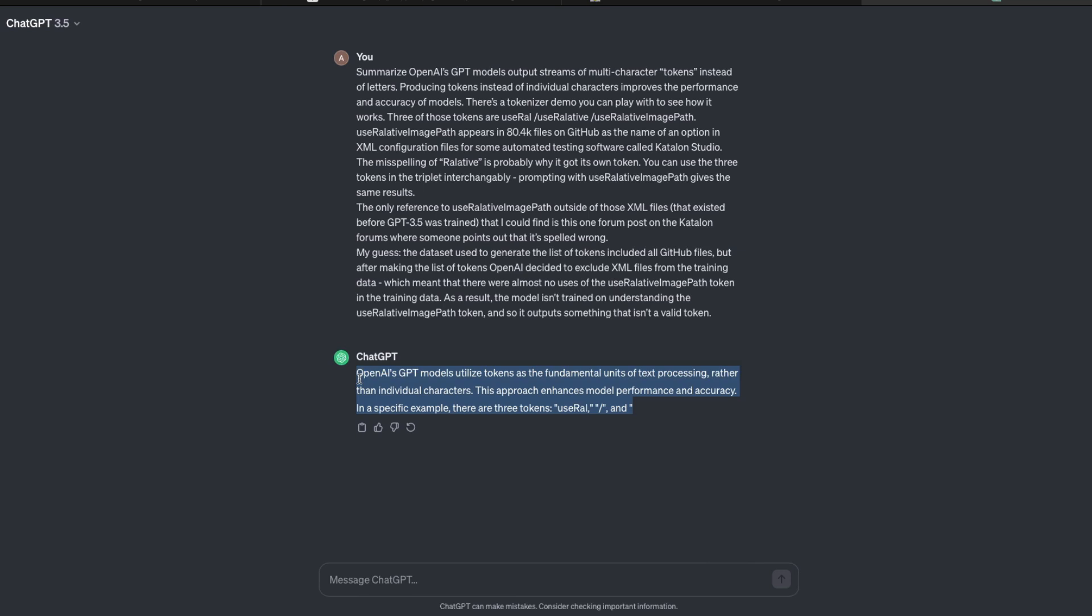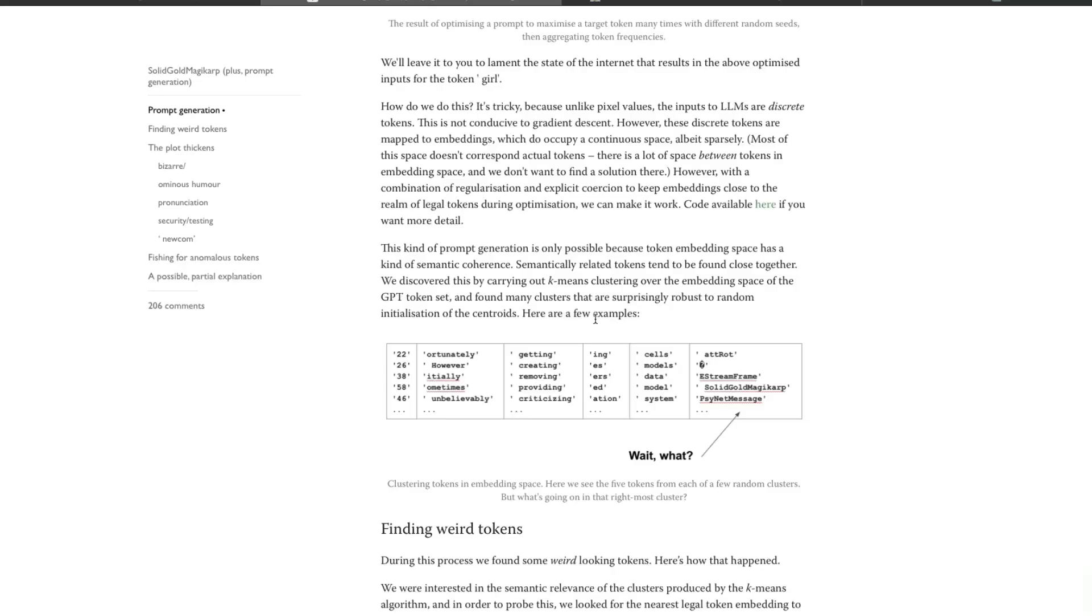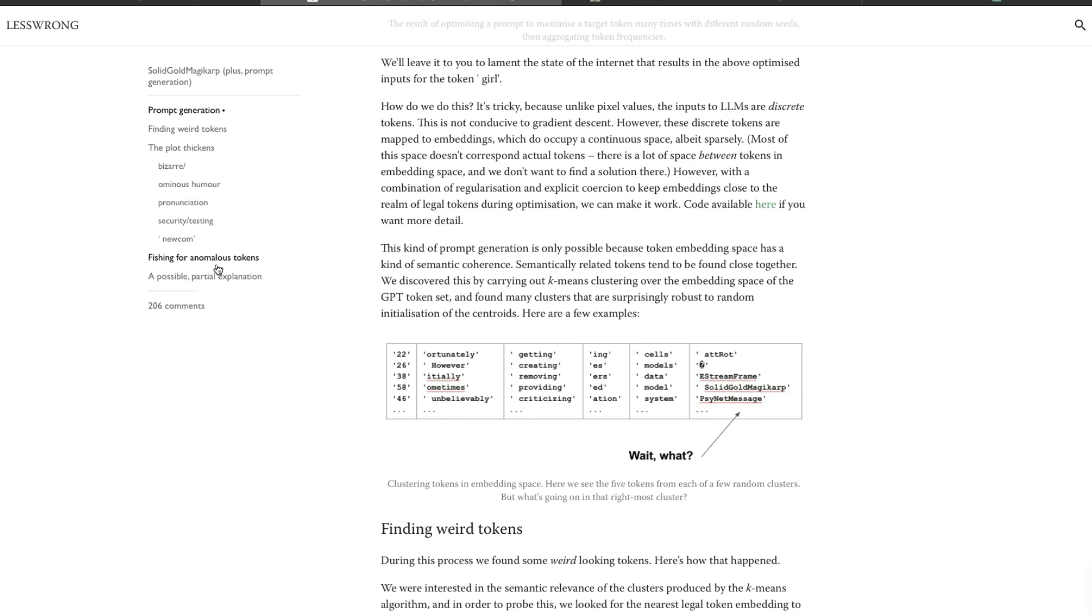But I thought like this is a fun exercise, very interesting to know. If you happen to read the less wrong blog post, there is a section where they have said like how can you fish for these anomalous tokens, how can you try to find it. So if you have got enough time in hand, maybe this is something that you should do to try to find these kind of tokens. But OpenAI is very good at patching these tokens once they get to know.